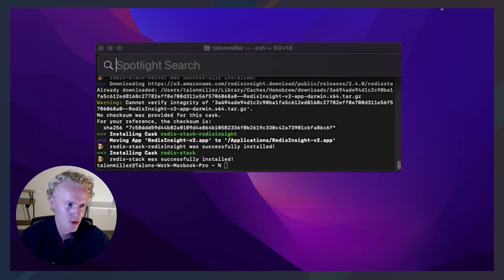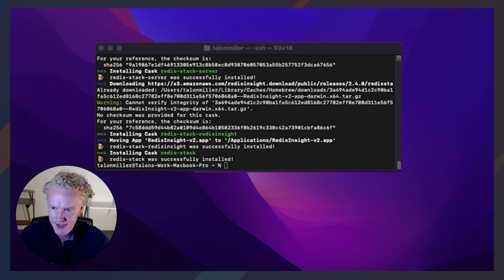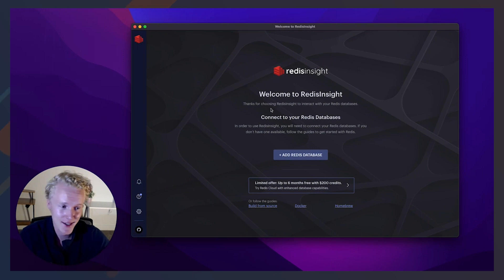Now let's search Redis Insight. All right, there it is. Looks like it's opening on my other screen, I'll drag it over. And now let's just add a Redis database.